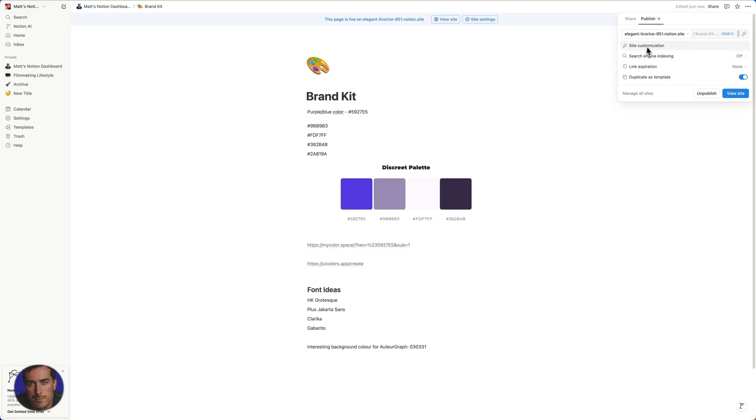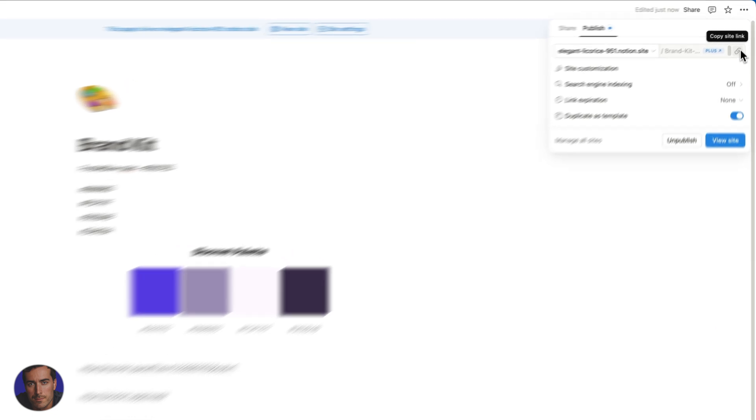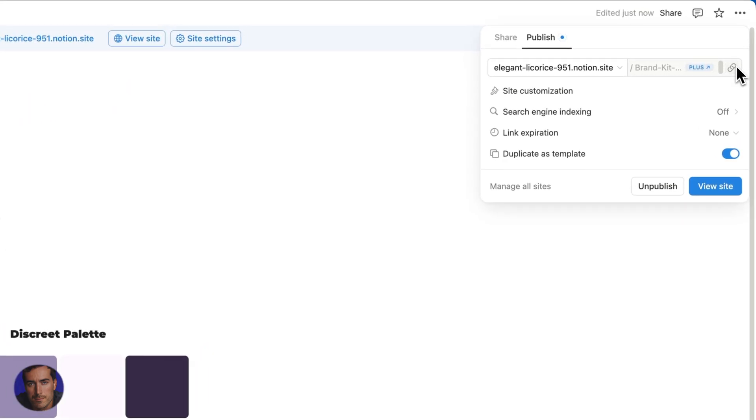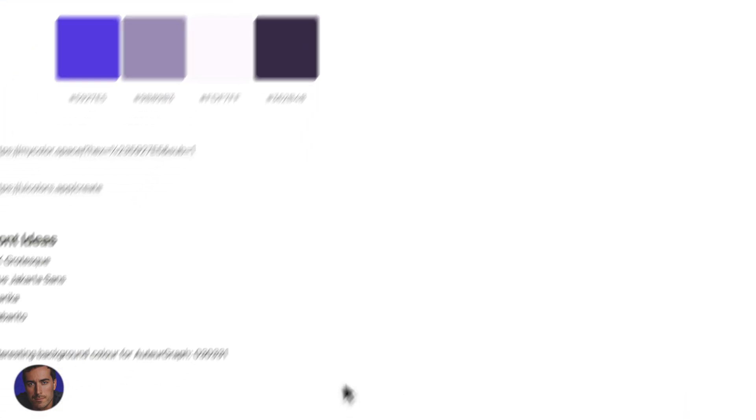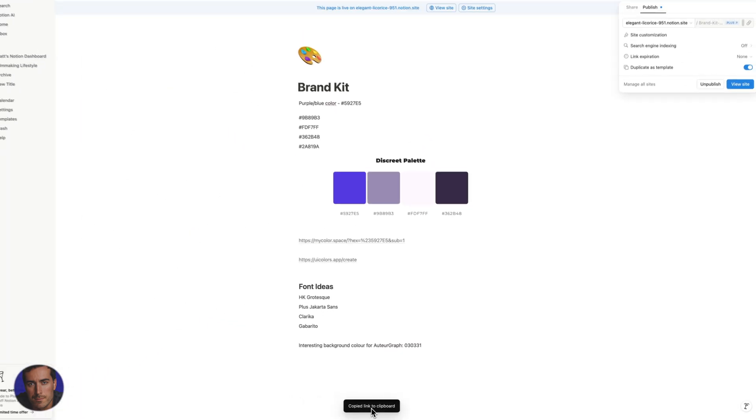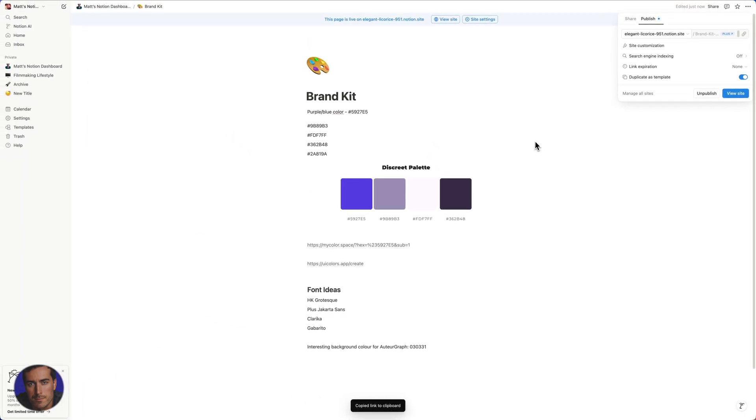But we can actually view the site, and this is essentially publicly available. We can click this one here to actually copy the site link and share that with other people. As you can see, it's actually copied to the clipboard here. We've got a few other options here, so we can actually unpublish as well.